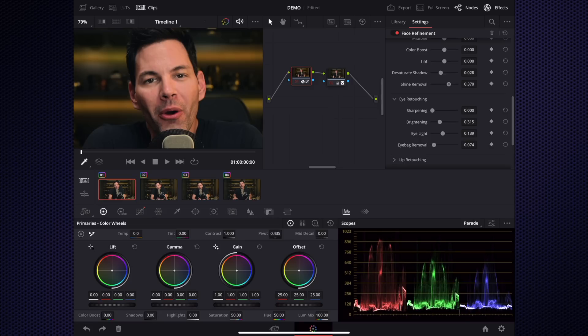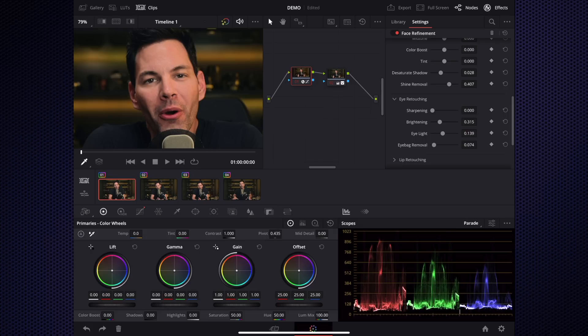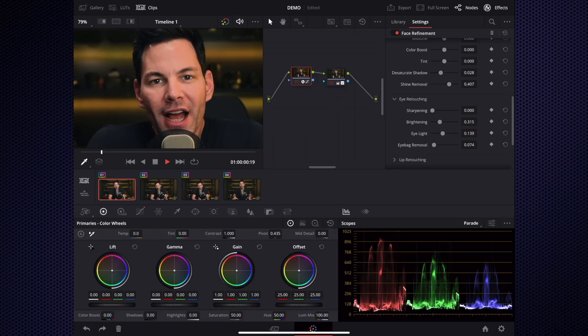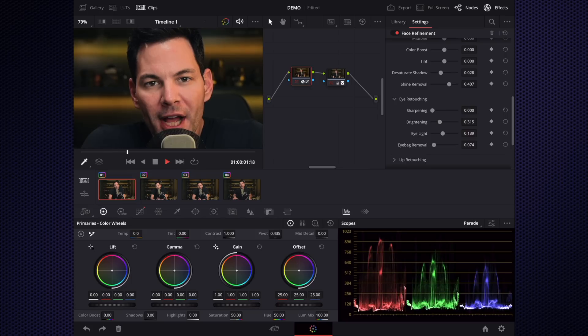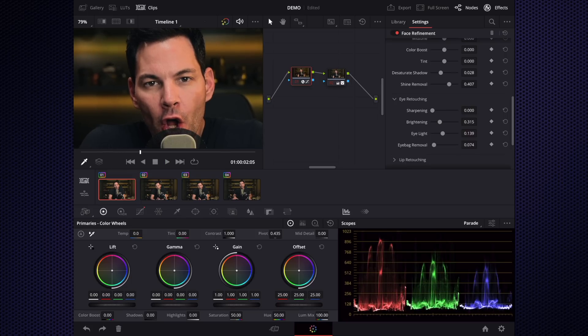Eye light: I want to add a little more brightness to the eyes, brighten up the whites there. It can look a little fake, so you have to adjust it accordingly. Sharpen the eyes a bit. Now I want to do shine removal on the skin.